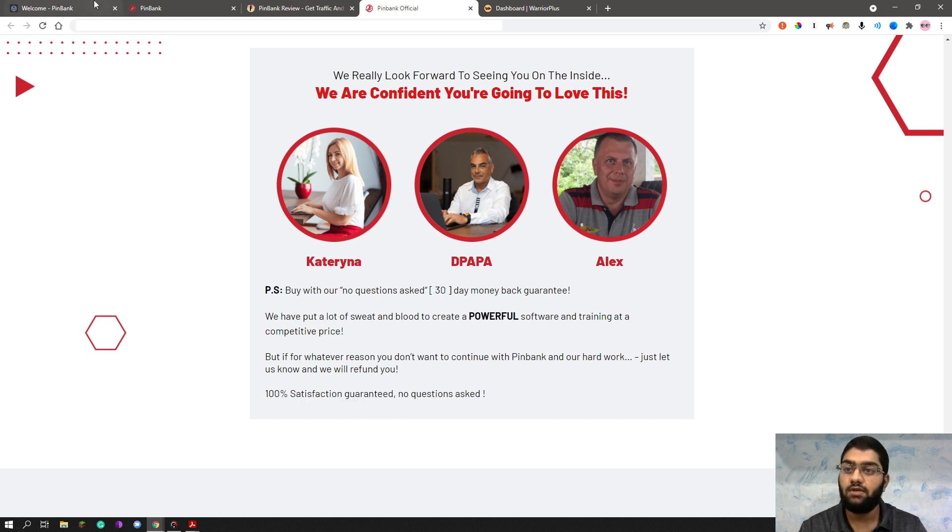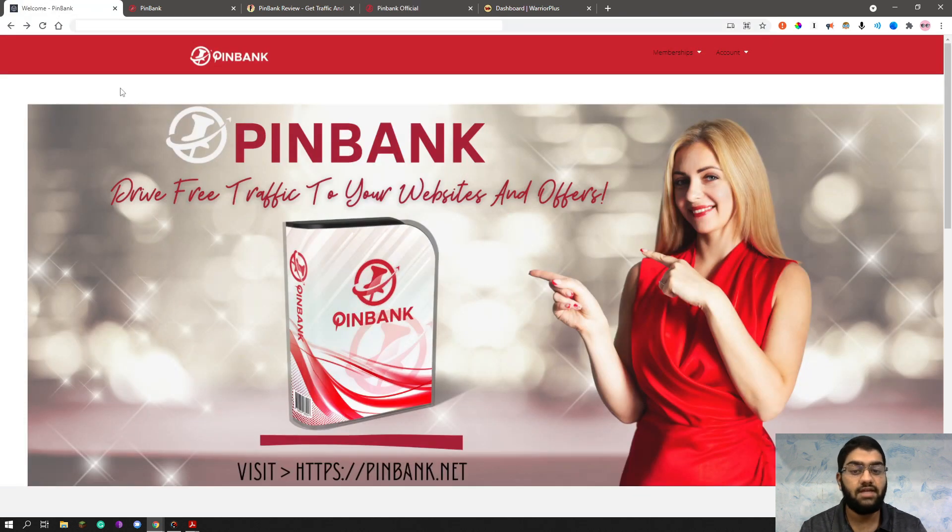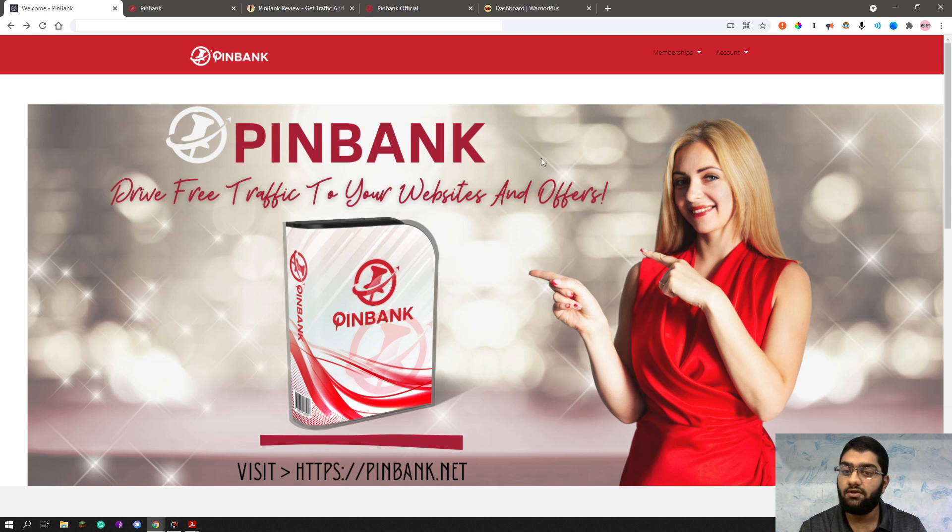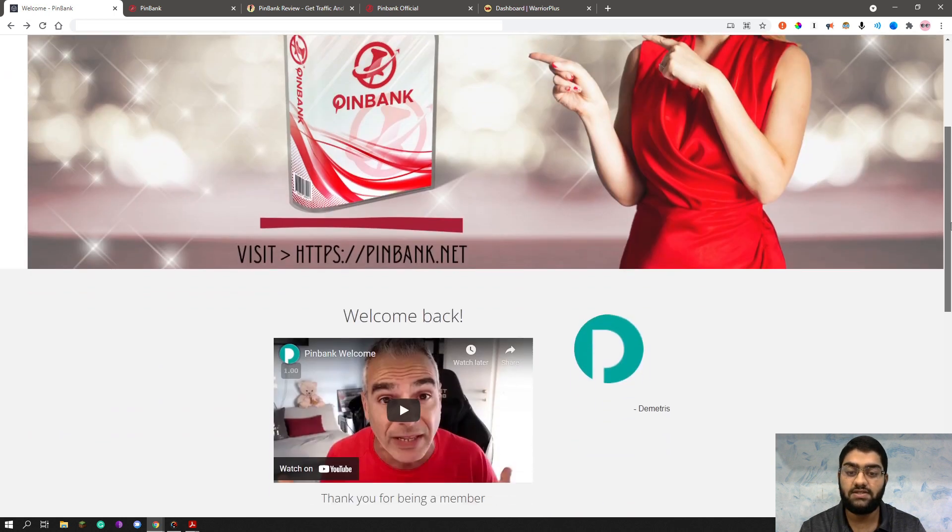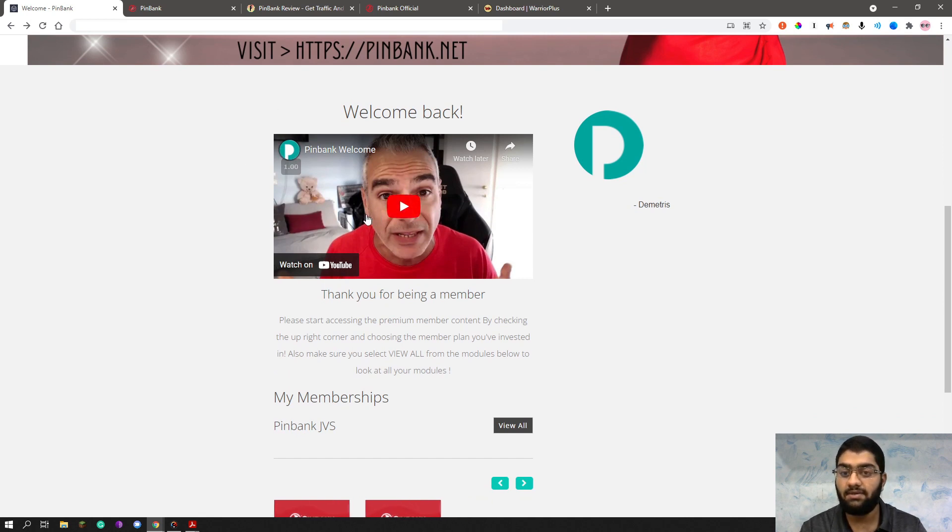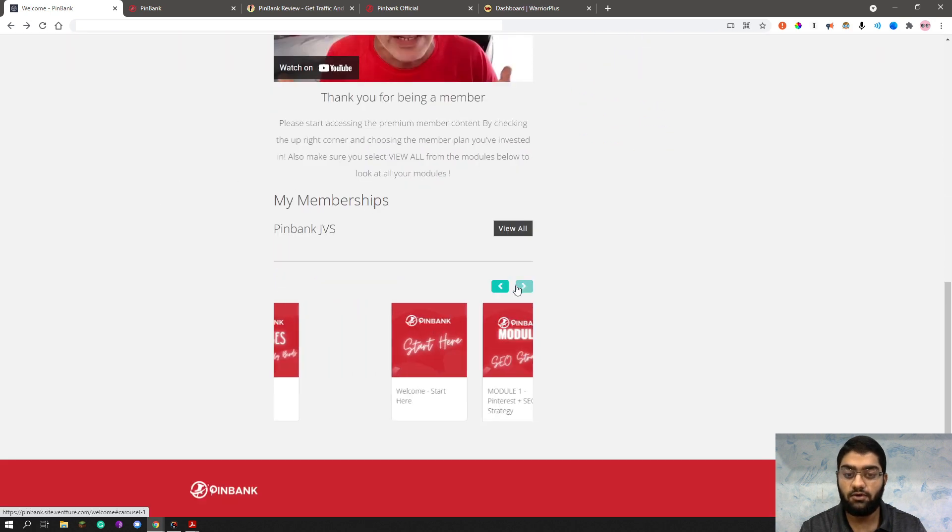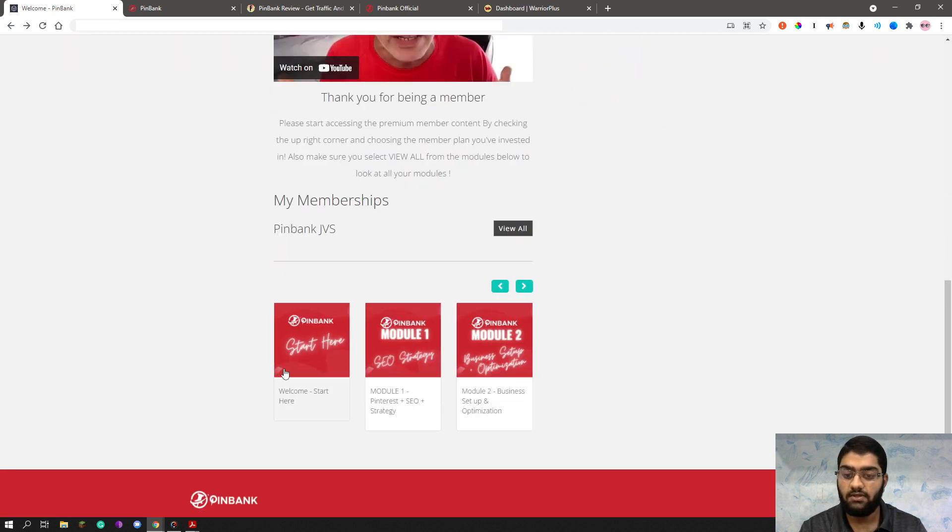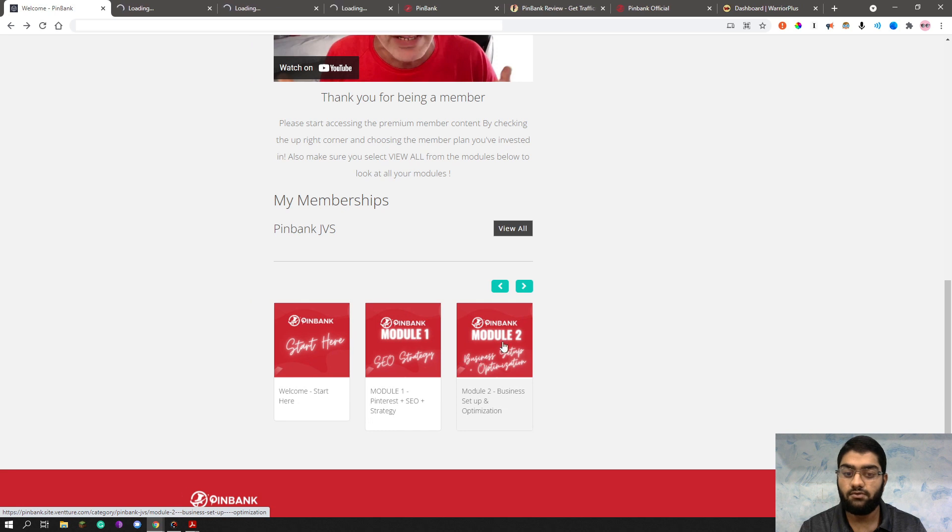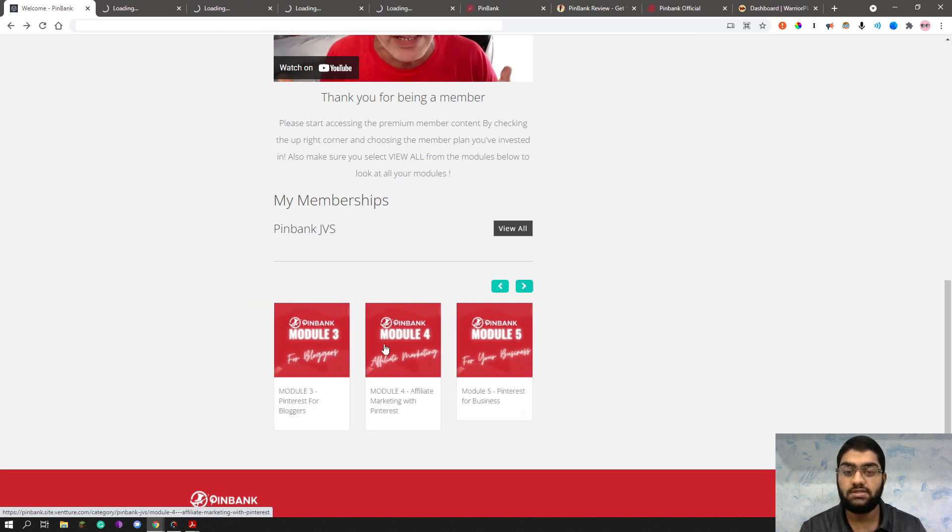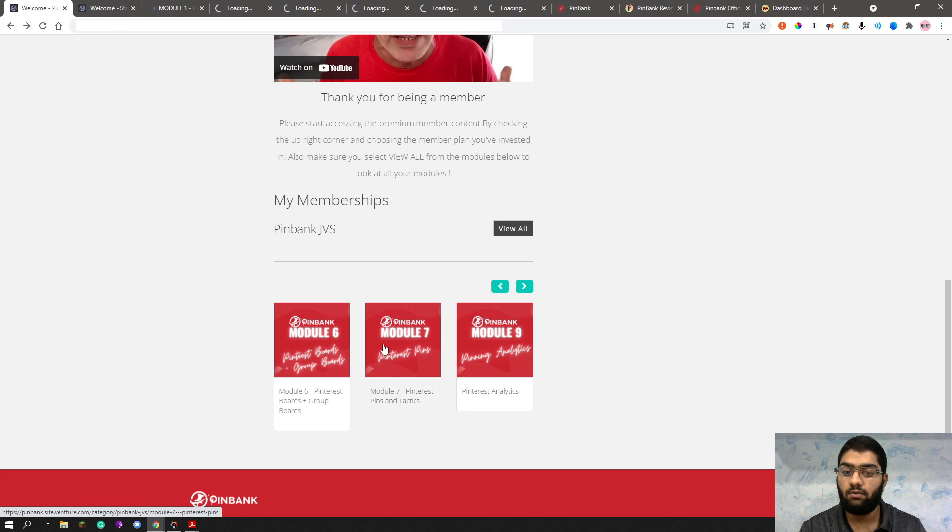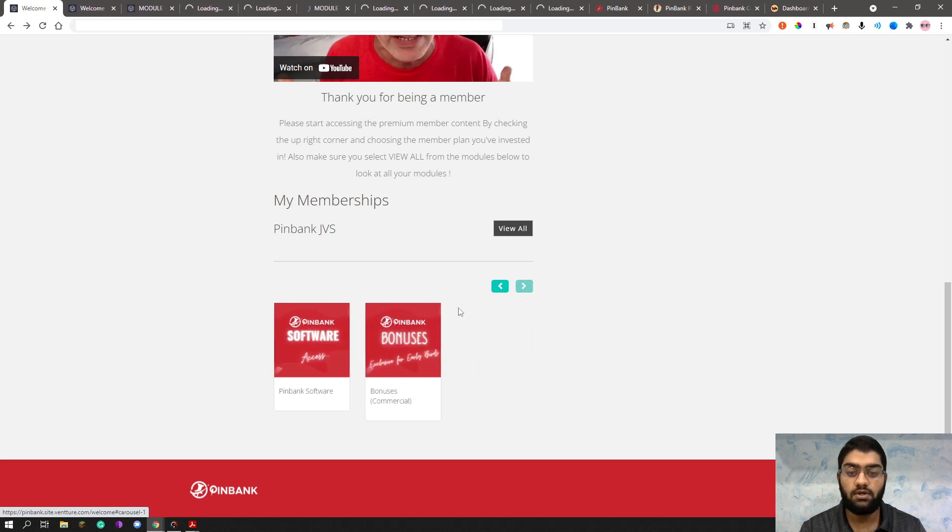So now directly, let's jump into the demo. So once you get a pin bank, you'll basically be sent to a page that looks like this. Once you're on this page, you can see the welcome video to get started with Pinbank. And as you can see, there are some modules here. So let's open up all of these modules. And I'll show you one by one what is inside each module and what you will be able to do.